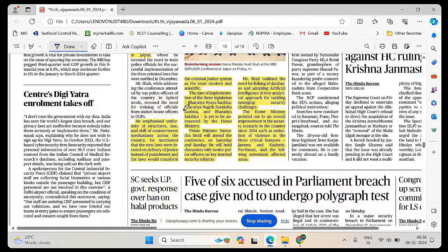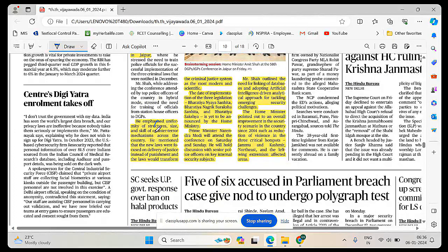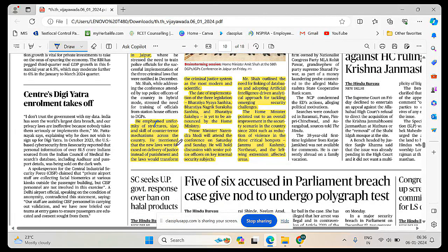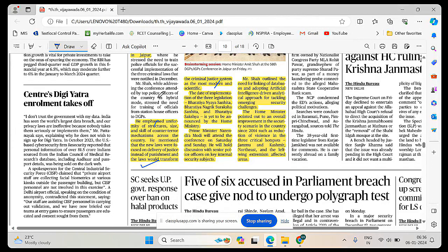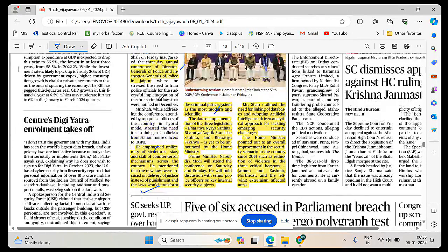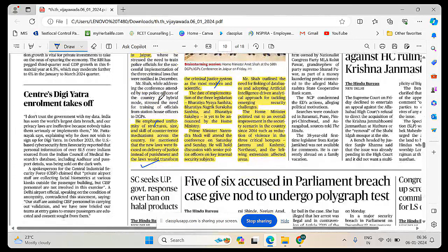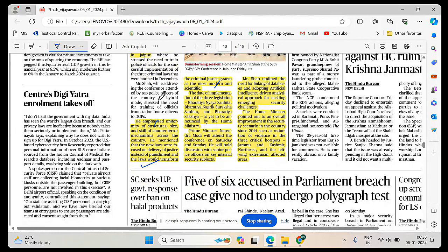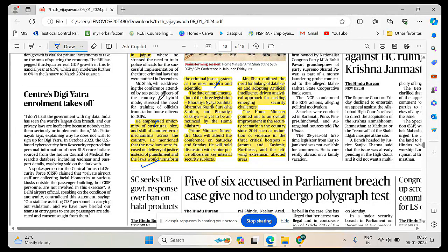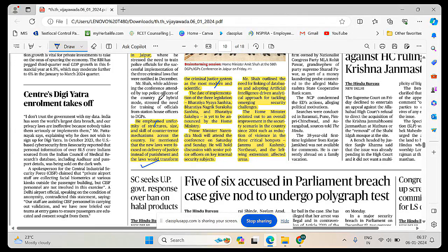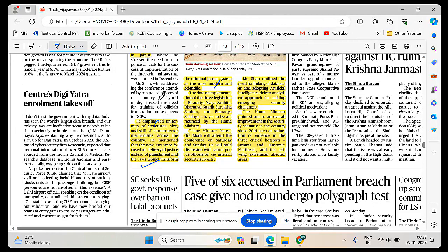The old laws have been scrapped and new laws have been introduced. They have to get trained to understand how they have to act when there is breach of law. He emphasized uniformity of structures, size, skill of counter-terror mechanisms across the country. He mentioned that the new laws were focused on delivery of justice instead of punishment and laws that transformed the criminal justice system as the most modern and scientific.